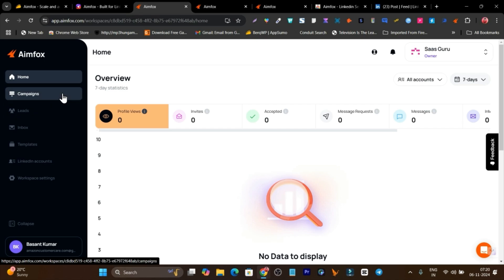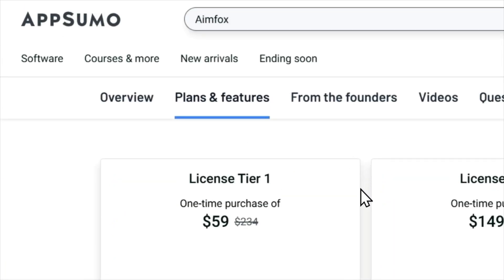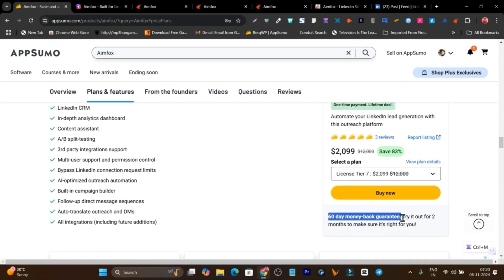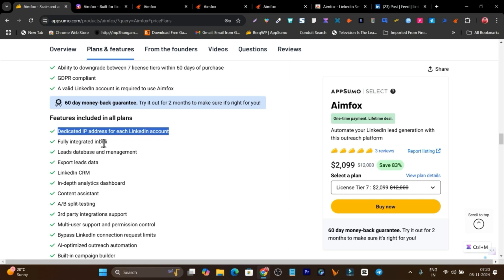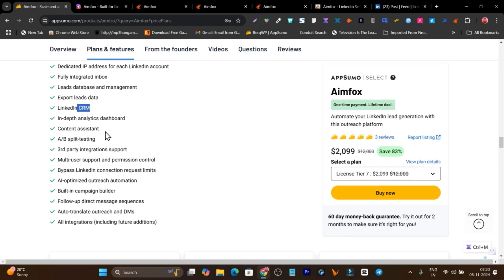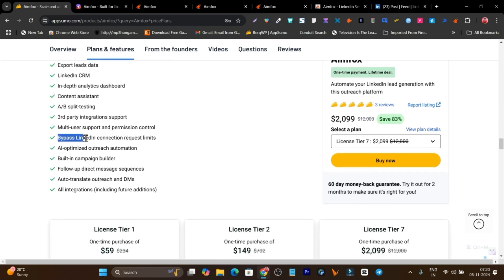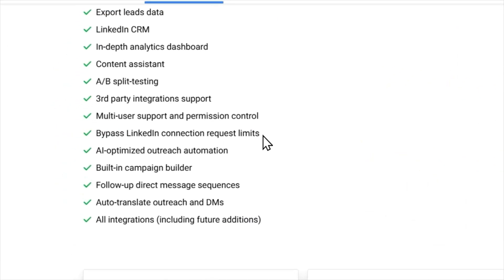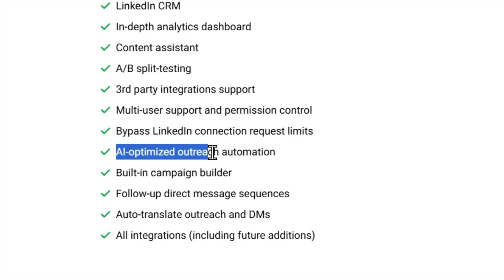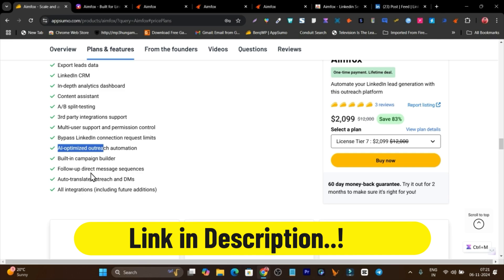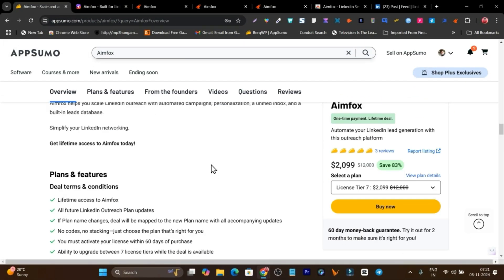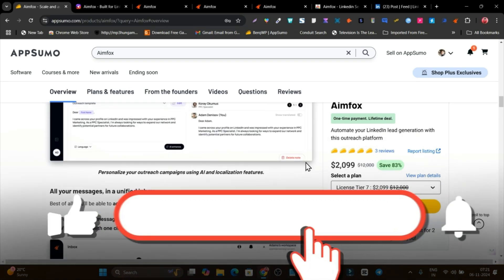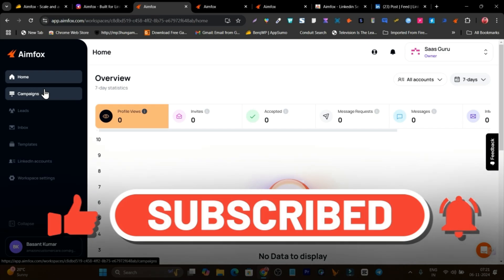So that's AIMFOX — I've shown you all the features and given you a detailed tutorial on setting up campaigns, connecting LinkedIn accounts, and launching automation for outreaching. Right now it's available as a lifetime deal on AppSumo with a 60-day money back guarantee. Features include a dedicated IP address for each LinkedIn account, fully integrated unified inbox, CRM, in-depth insights, A/B testing, content assistant, bypass LinkedIn connection request limits, AI-optimized outreaching with personalized messages, built-in campaign builder, follow-up sequences, auto-translate, and more integrations coming. Thanks for watching!